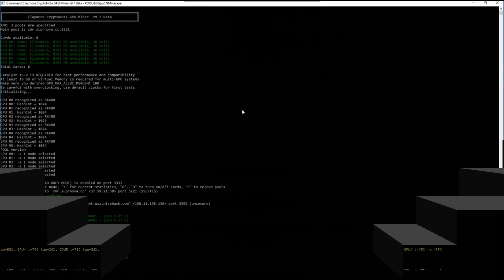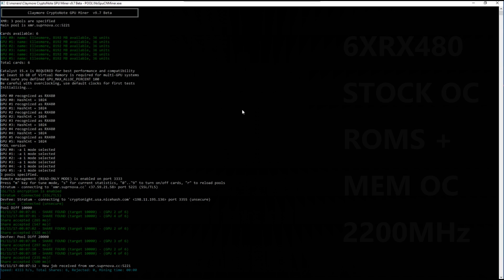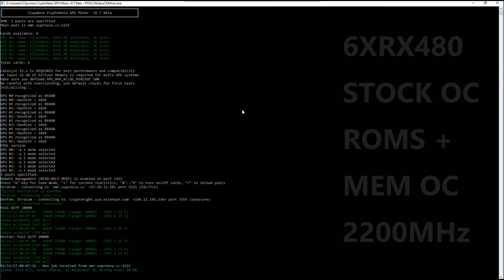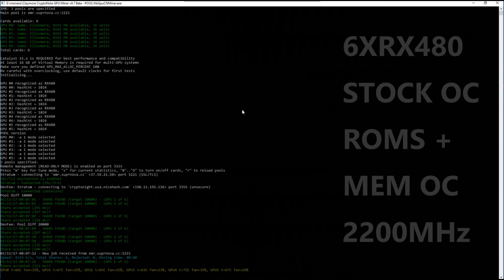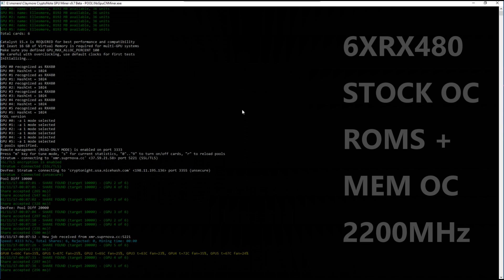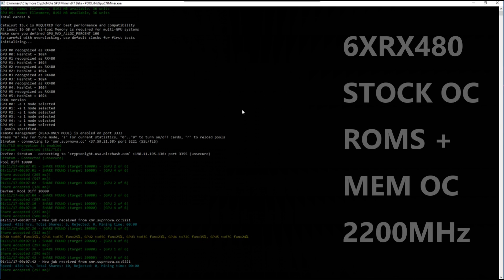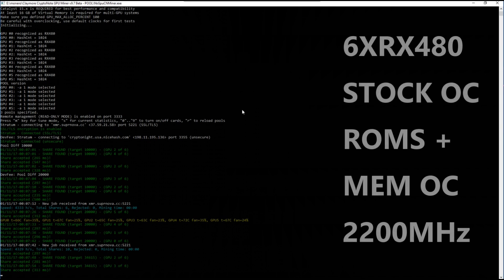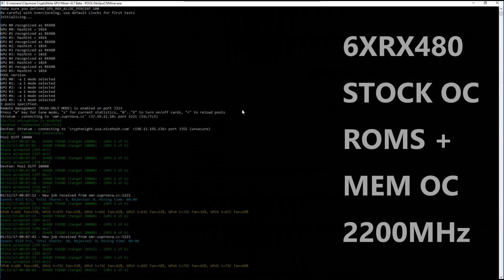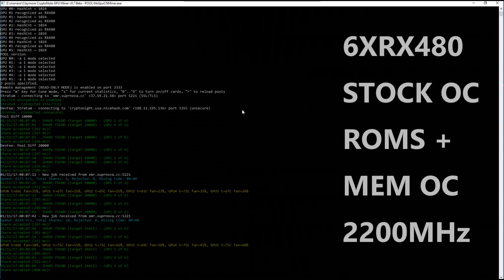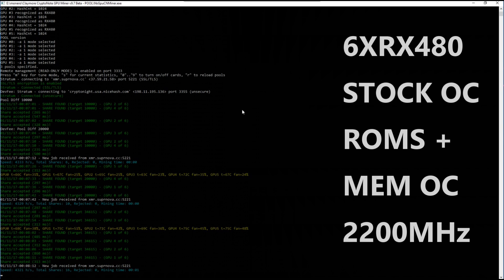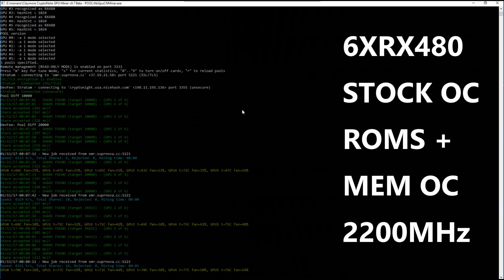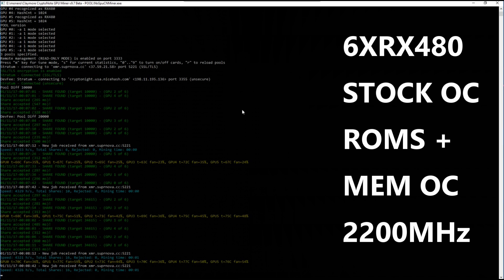And here are my six RX 480s. These are using the stock overclocked ROMs and the memory is overclocked to 2,200 megahertz on each card. And you can see that I'm getting over 4,300 hash per second out of the six cards.